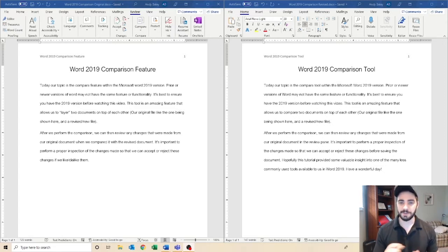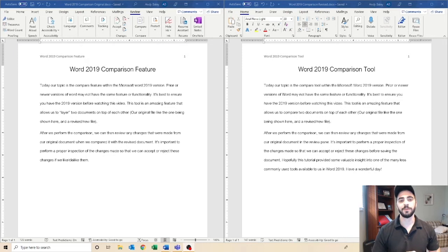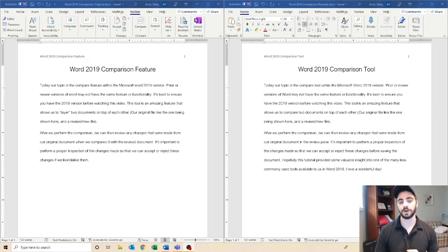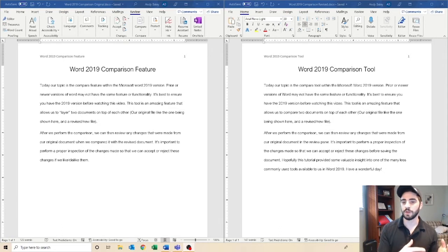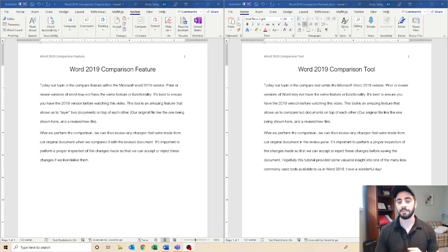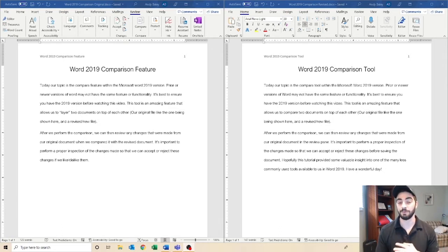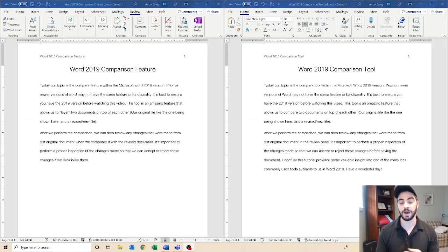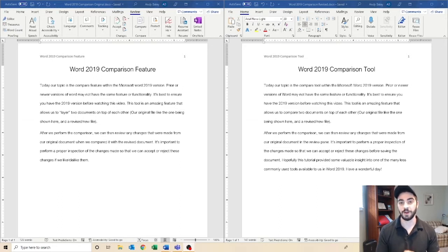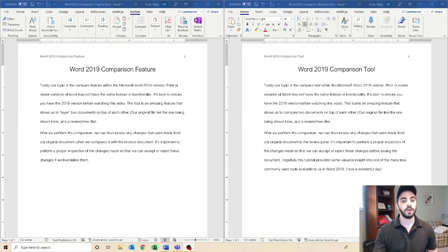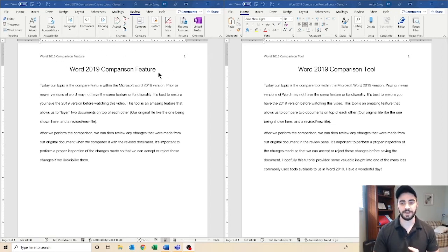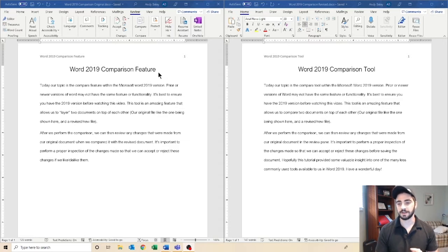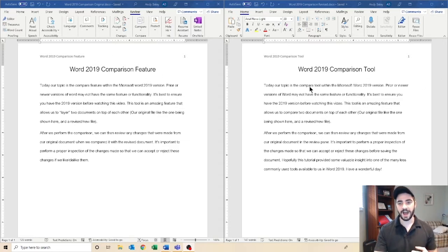So this will be real brief, but it will be a very important tool that we are going to cover that is maybe a little lesser known and the effect that it will bring to you is very valuable. So we can see here we've got two files, Word 2019 comparison feature and Word 2019 comparison tool. Two different titles.